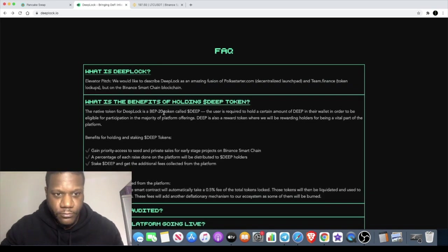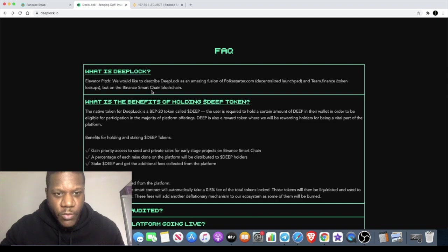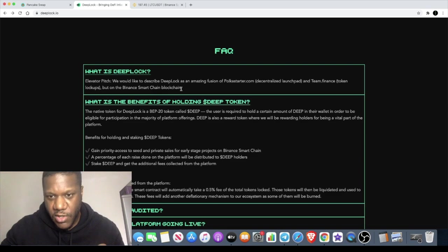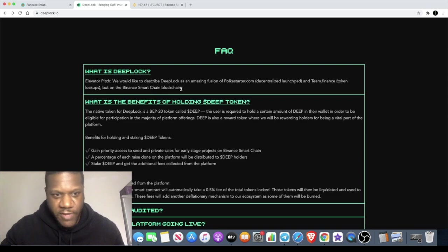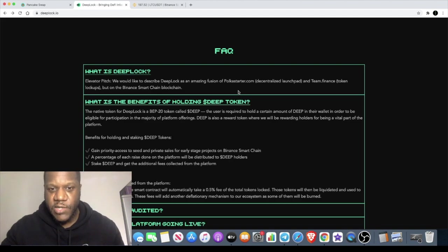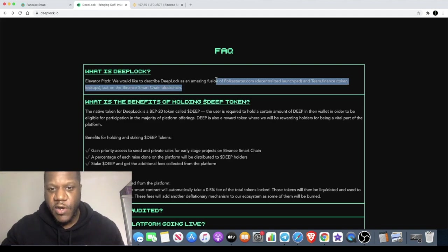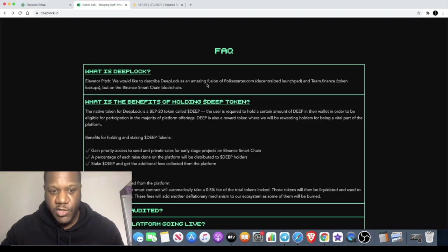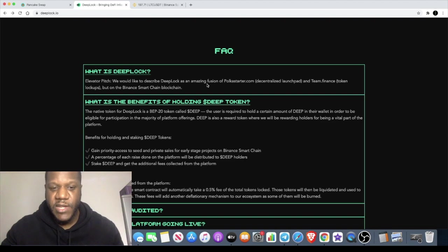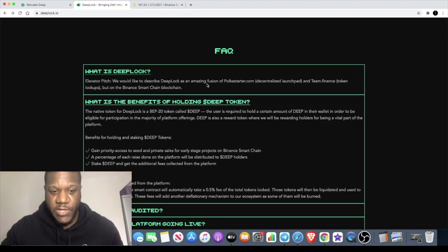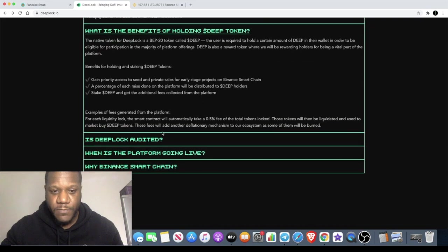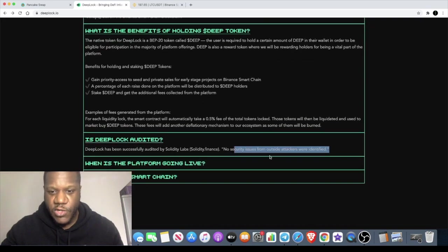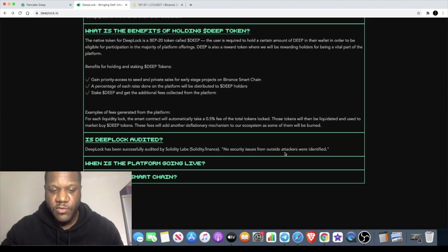What is DeepLock? We would like to describe DeepLock as an amazing fusion of PokerStarter.com decentralized launchpad and Team.Finance token lockups, but on the Binance Smart Chain blockchain. I definitely like that idea. The simple fact that you can use DeepLock to do that sort of thing, and other people will probably want to use this for that simple fact as well. It is audited by Solidity Finance, there's no security issues, so you don't have to worry about rugs and stuff like that.